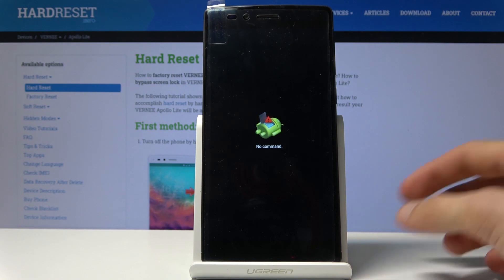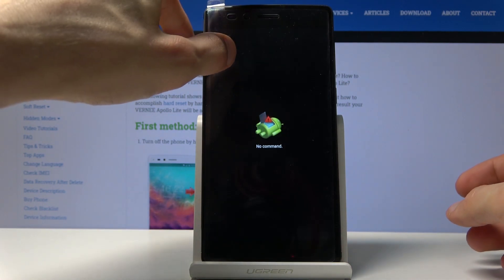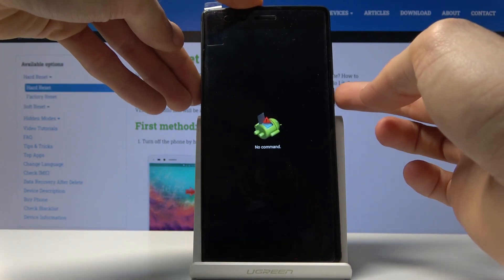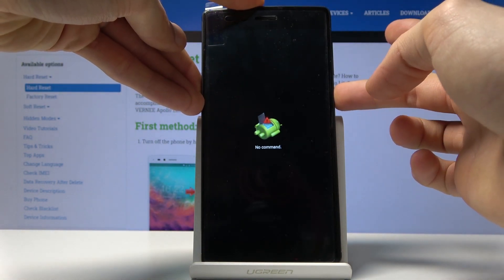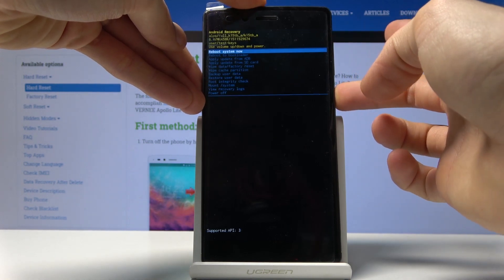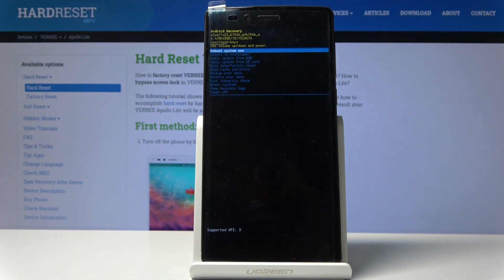Then you will see the Android with no command. To get past this, hold power key and while holding power, tap volume up once. And we're now in the recovery mode.